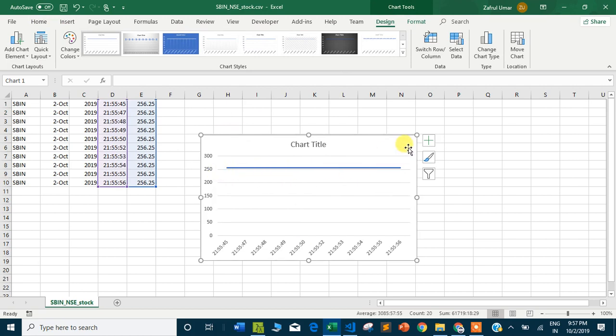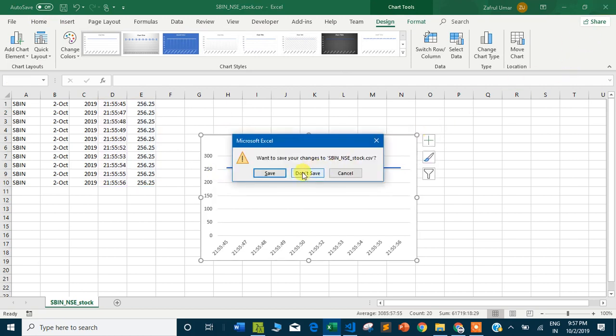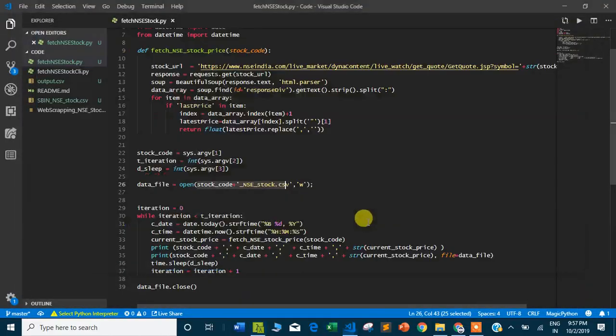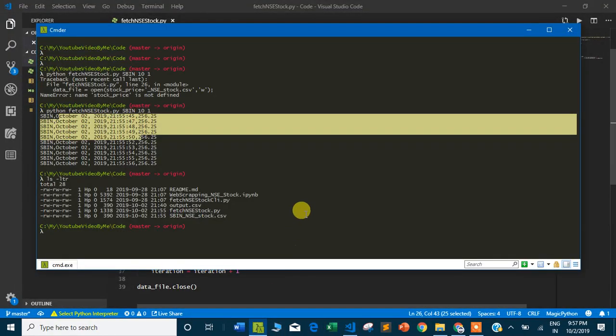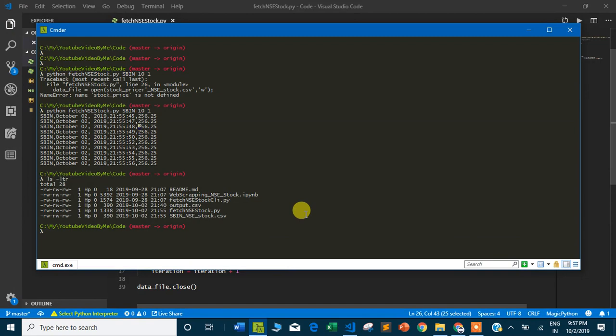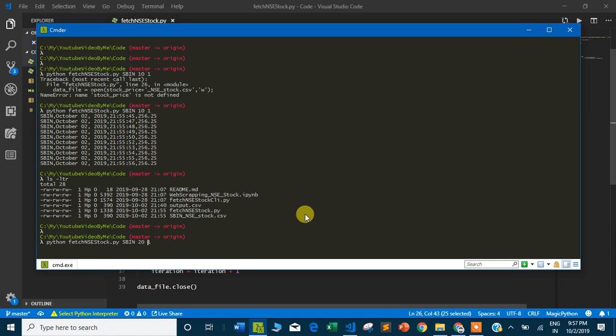Let me execute the program again with a longer range of values. I'm changing the iteration to 20 with one second delay.